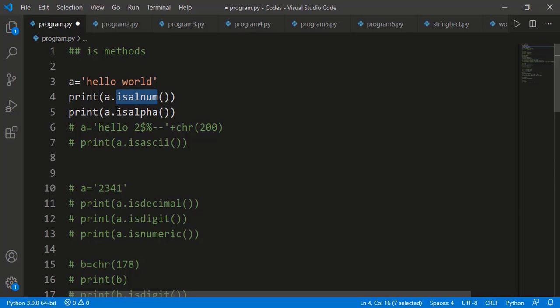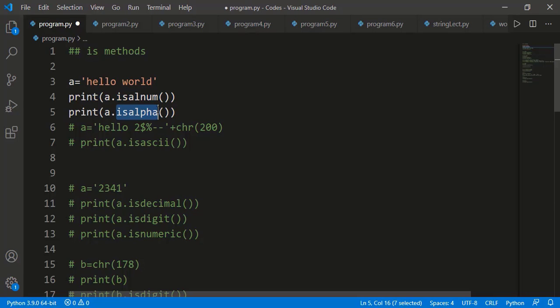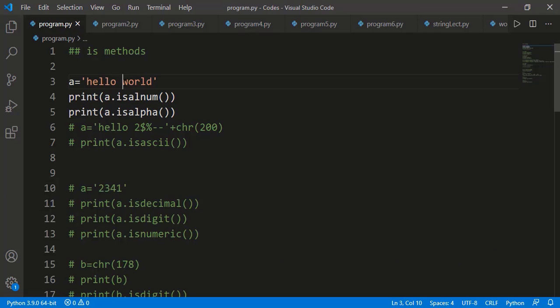The isalnum() method returns True if the string contains just alphanumeric values (alphabets or numbers). The isalpha() method returns True if the string contains just alphabets, not even numbers. Both return False for 'hello world' because there is a space character, which is neither alphabet nor number. If we remove the space, both return True. If the string contains numbers as well, isalnum() returns True but isalpha() returns False.